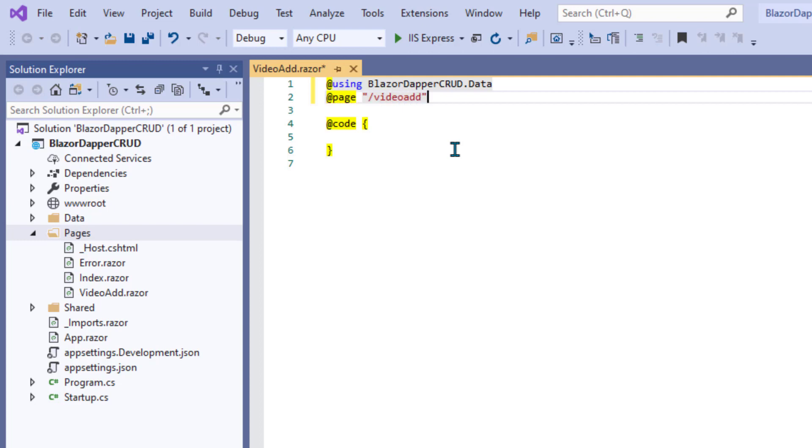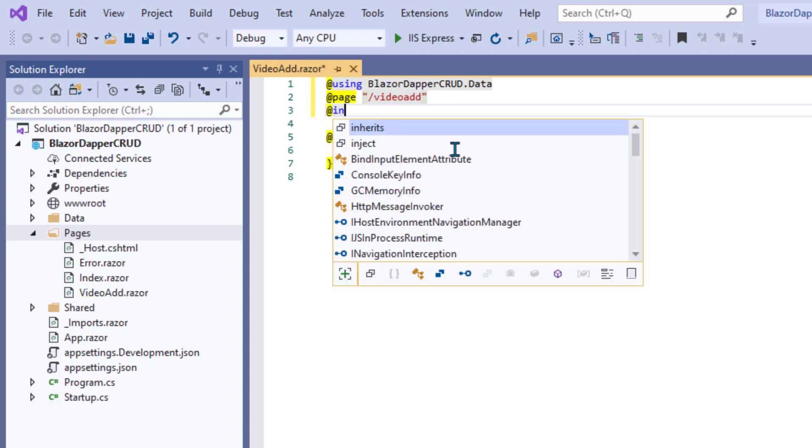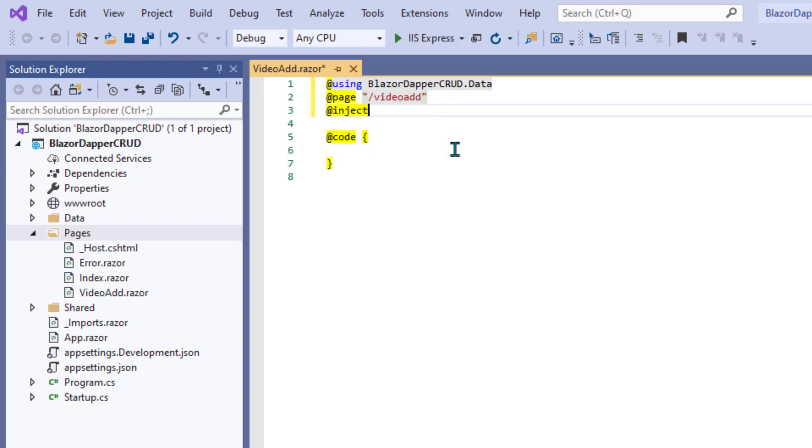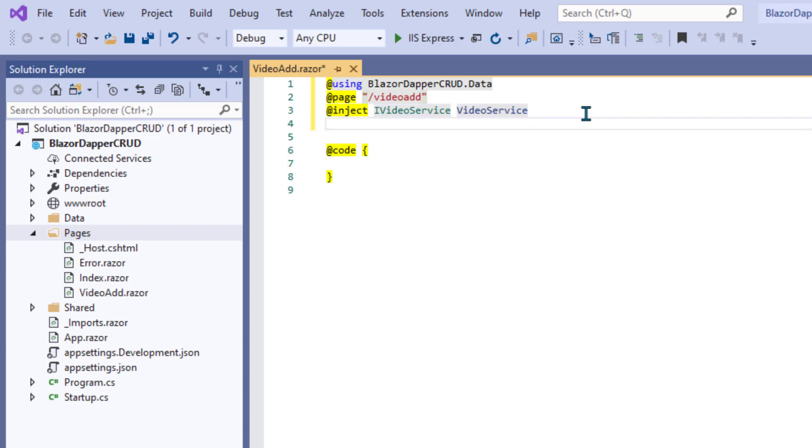That will be VideoAdd with a slash in front. I usually just lowercase the name. They're case sensitive, so the file name is VideoAdd with caps, but the page name I usually just do in all lowercase.